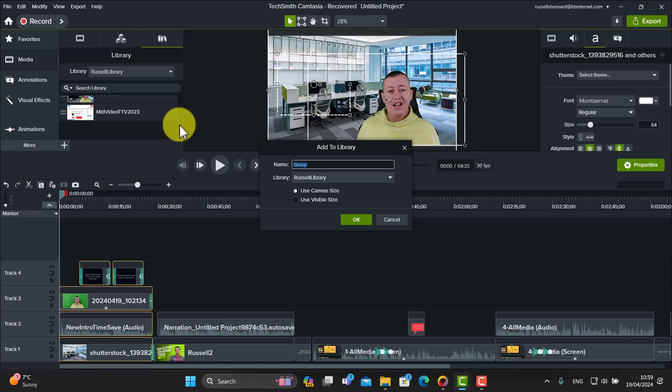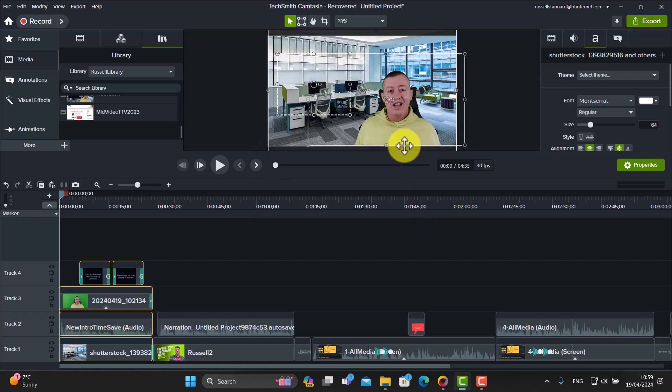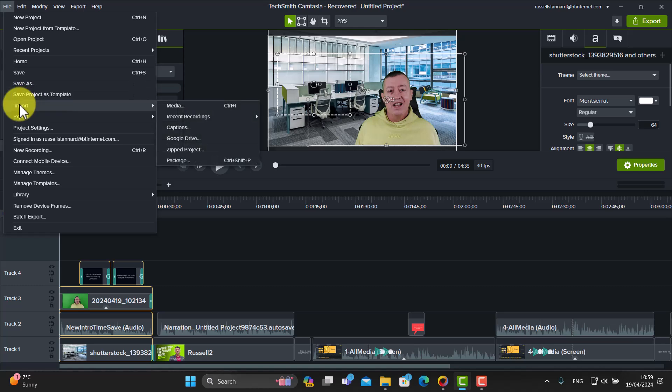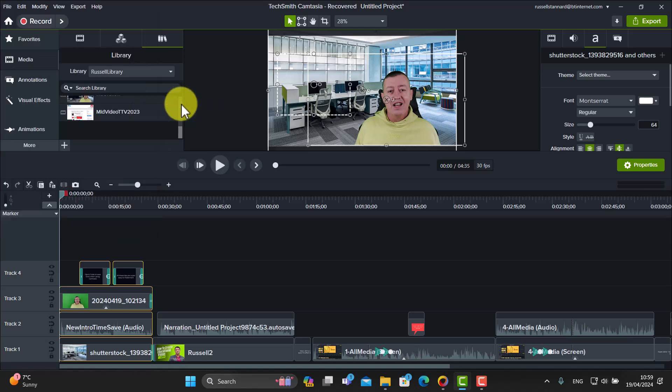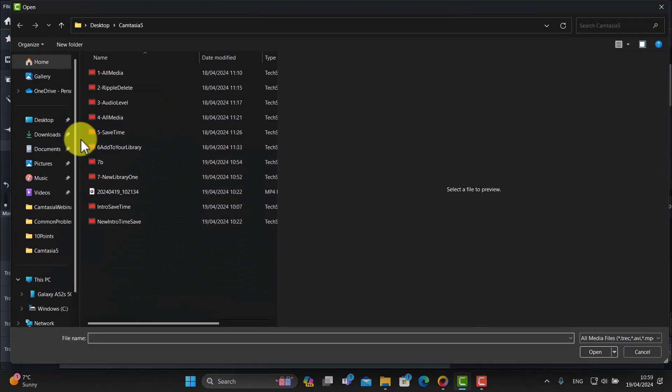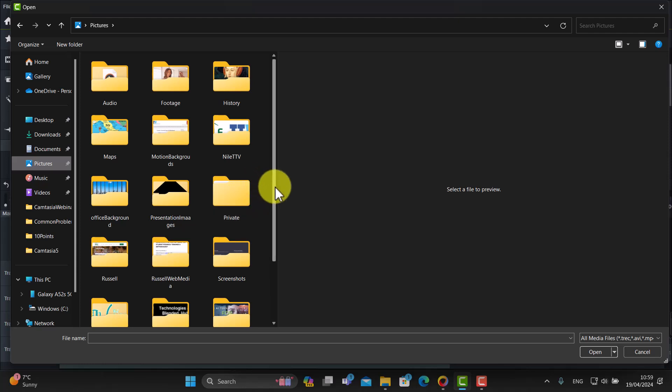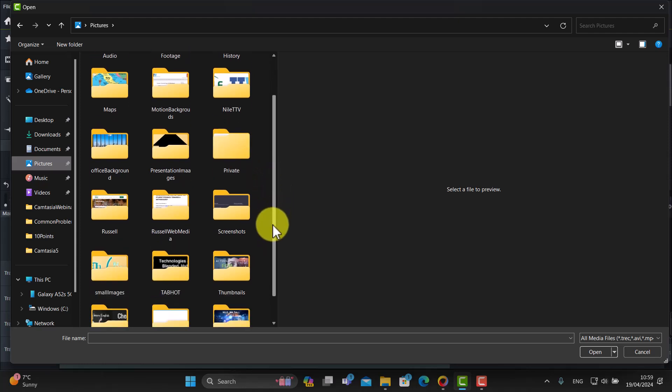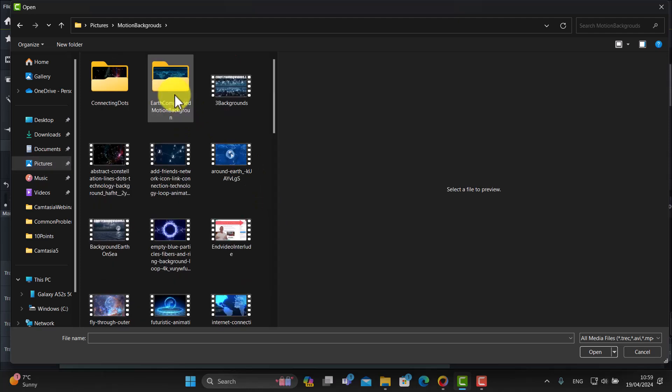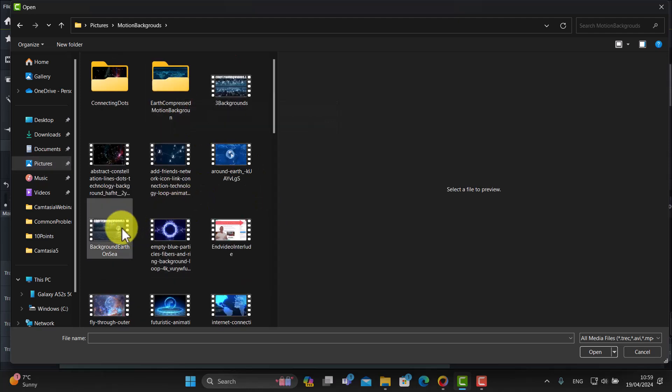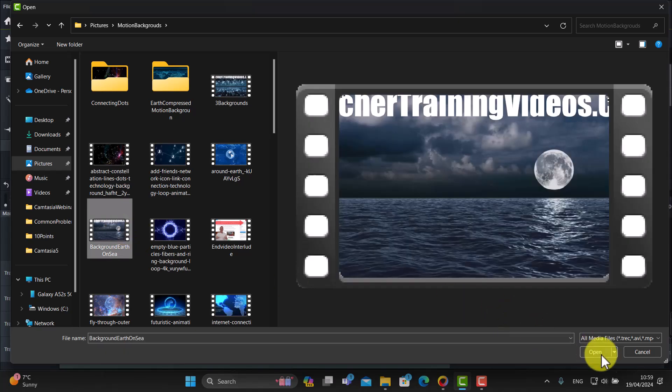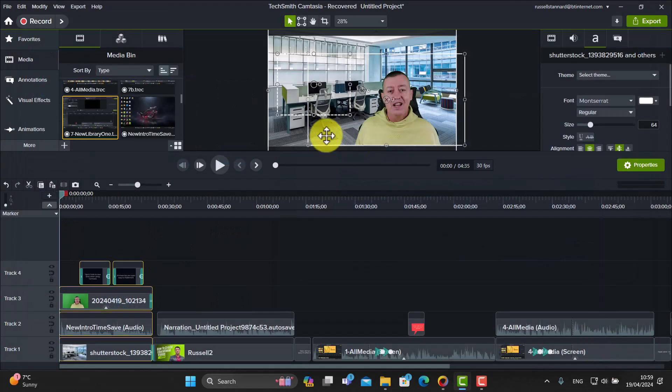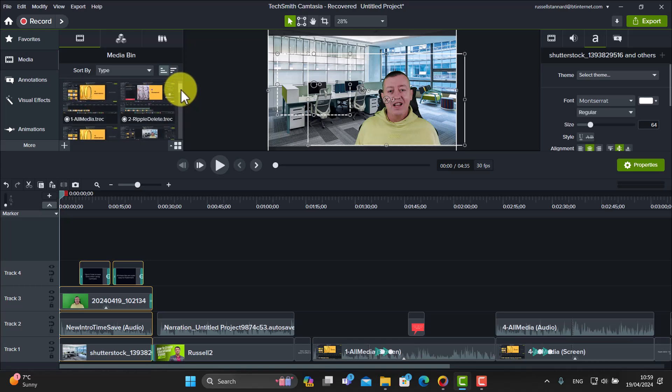So when I open up my Camtasia every time now, those library assets that I've saved are there. Now the other interesting thing is that you can even do this with content that you might import. So for example, just to show you another way of working, let's say I import a video. So I'm going to quickly import a video from my computer, and I'll just grab something really quickly here. And I've got some things called motion graphics, for example, that we can use. So if I just grab a motion background video, let's say for example this one here, and I click on 'Open.'